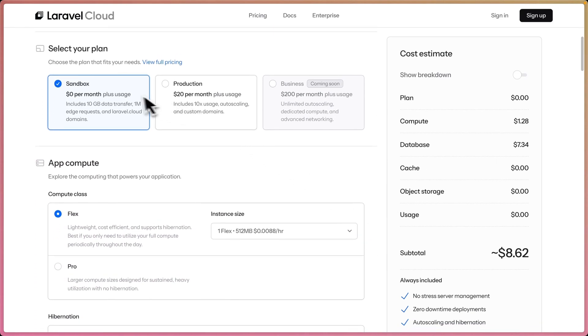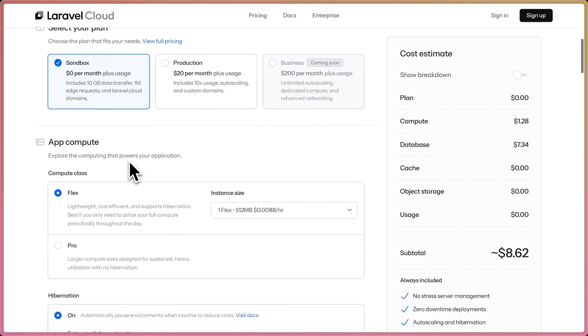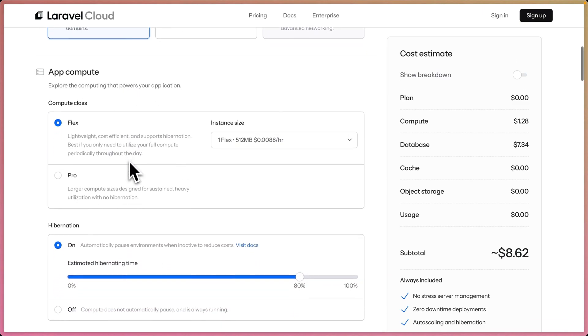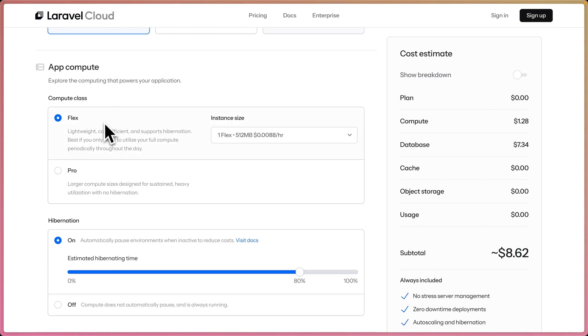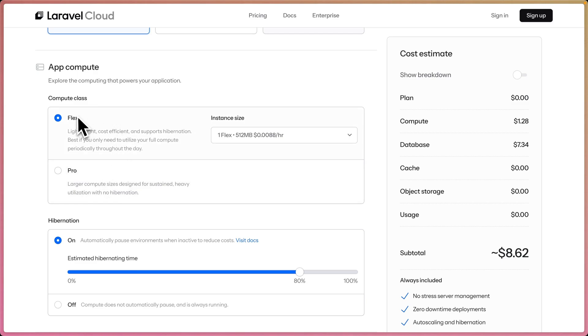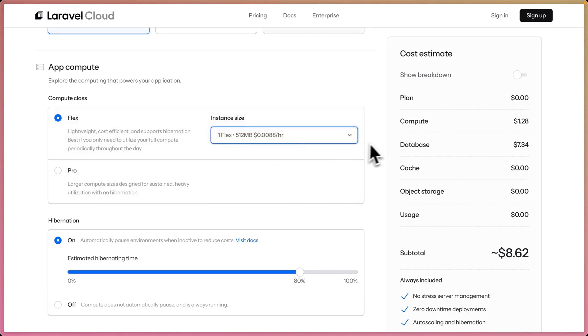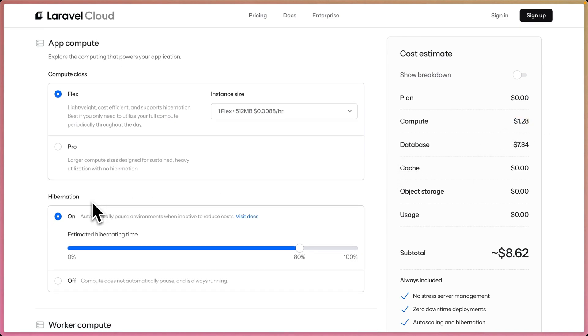Let's scroll down here. We have our sandbox or production plan. Let's go for the sandbox at $0 a month base. We have our app cluster. We can choose between Flex and Pro CPUs. Flex are lightweight, a little bit cheaper than Pro CPUs, and they support hibernation. These are great for your applications, able to burst up when traffic comes through and your app needs it. The Pro CPUs are more attuned to higher sustained long-term heavy workloads. They don't support hibernation. So I'll keep Flex here, one Flex at $5.12. I'll keep that $1.28 for the month because we have hibernation on.